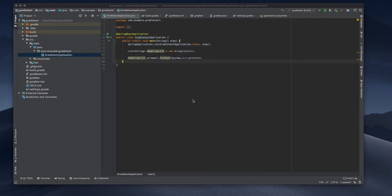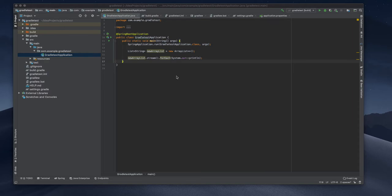In this video we are going to see how we will use save actions plugin for automatically formatting during whenever we are saving our code.